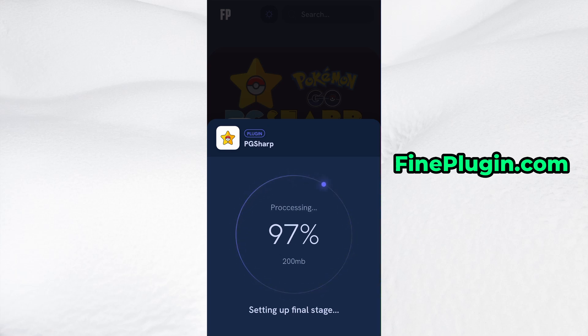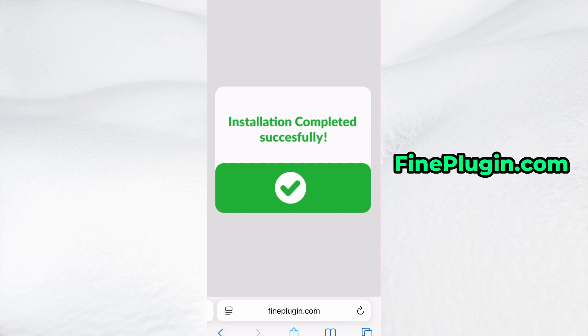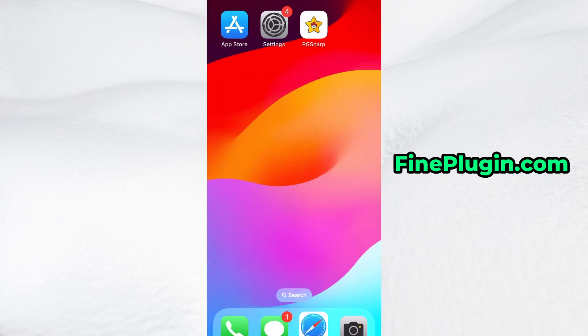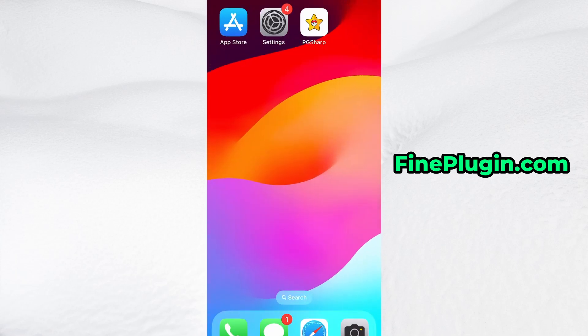And that's it. Thanks so much for sticking around until the end. If this helped you out and everything's working fine, don't forget to give the video a thumbs up and subscribe to the channel for more useful guides like this. Got questions or ran into a problem? Drop a comment below and I'll do my best to help you out. Thanks again, and I'll see you in the next one.